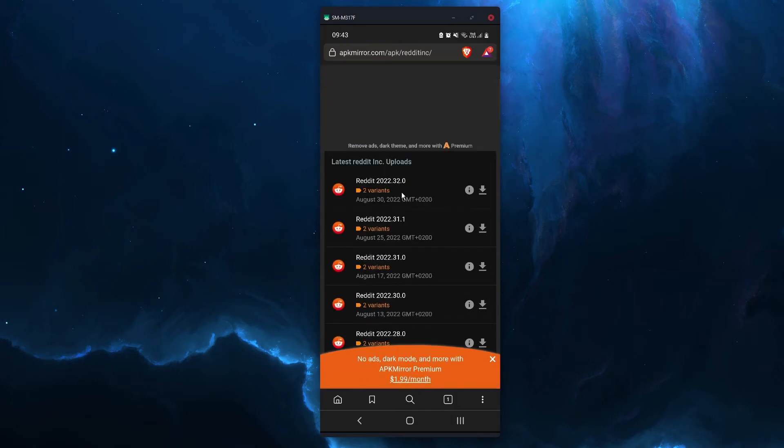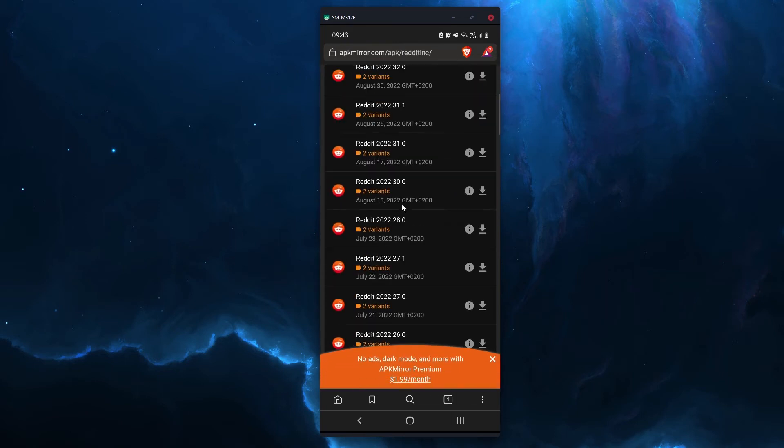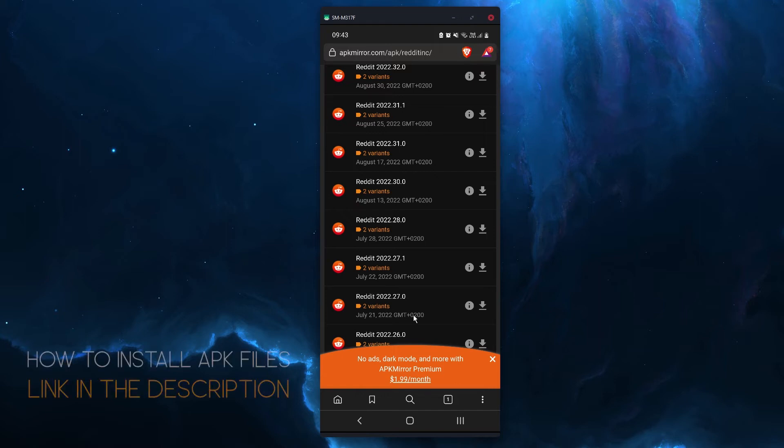Okay and here's a heap of different versions, usually try to find something before the issue, so I would say about a month ago. Then just click to download it and then just install the APK file as you normally would.